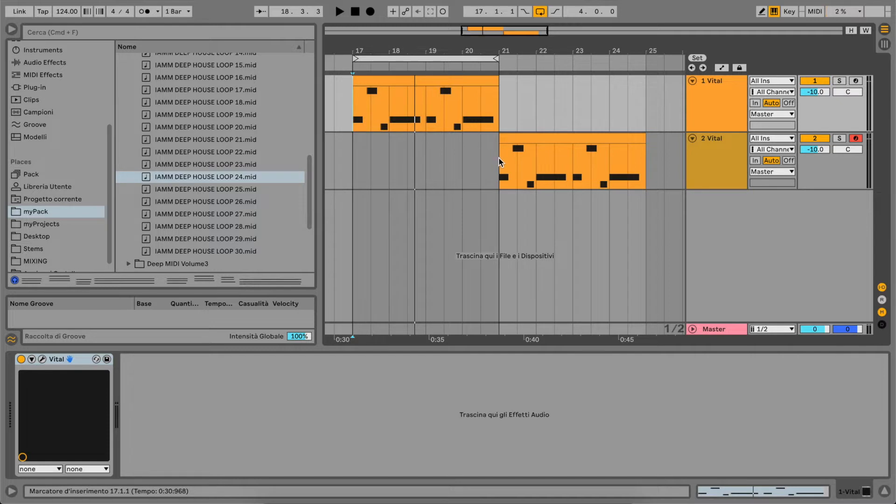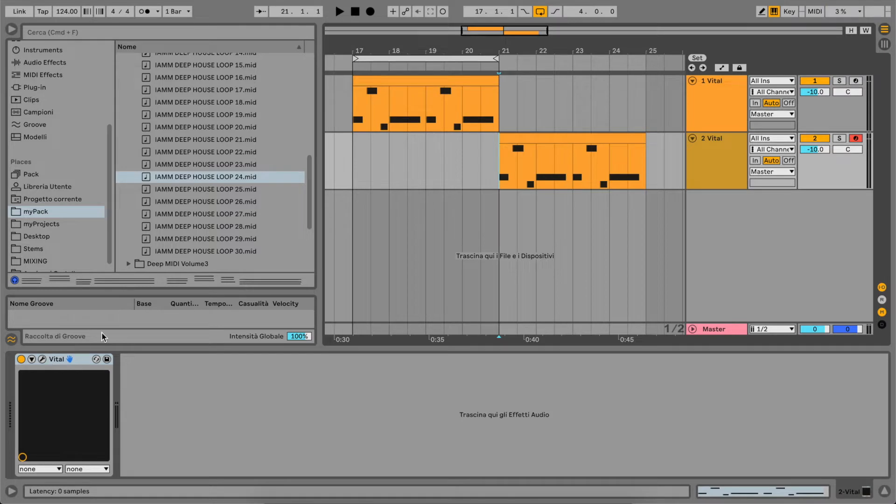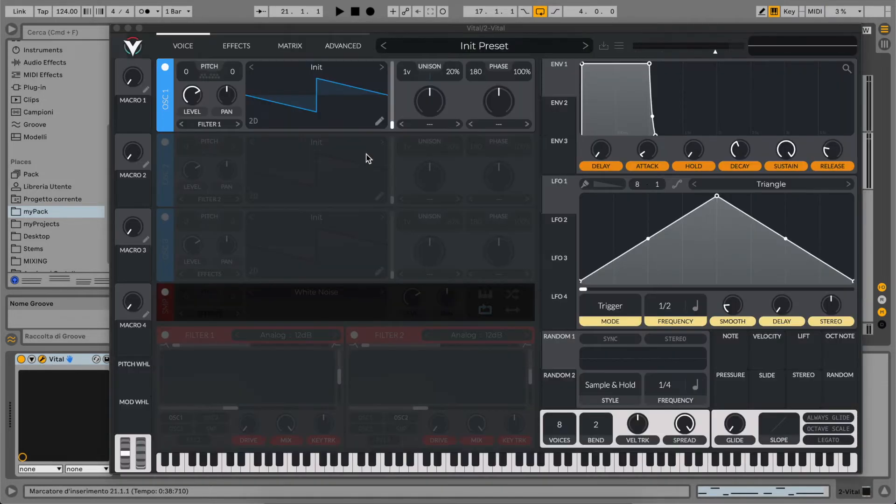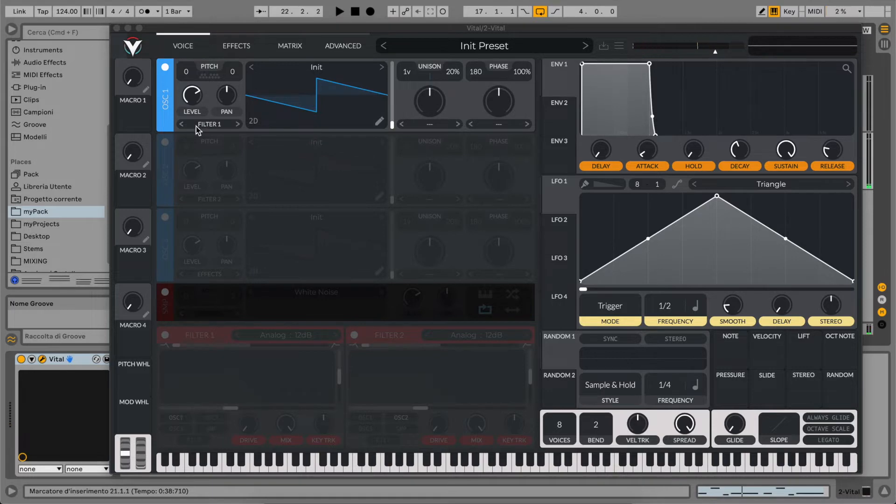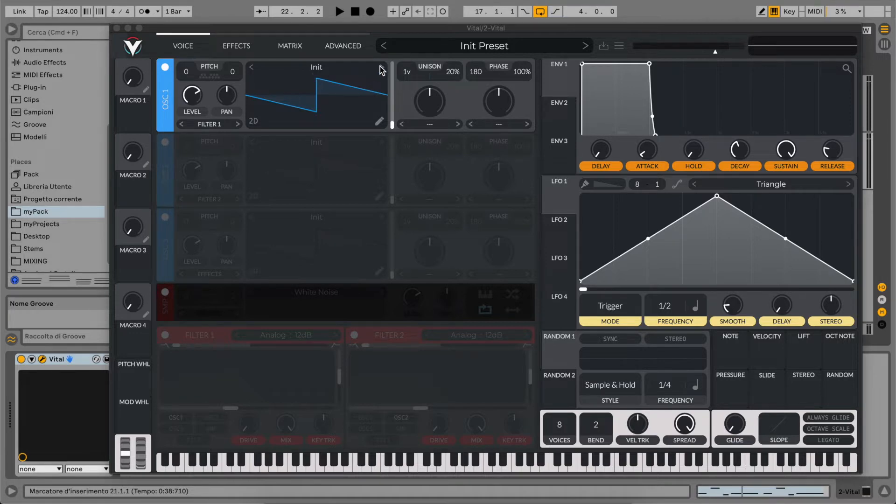So, as always, let's go to our Vital Init Patch that sounds like this. We are going to use all three oscillators for this preset. So let's start with the first one.